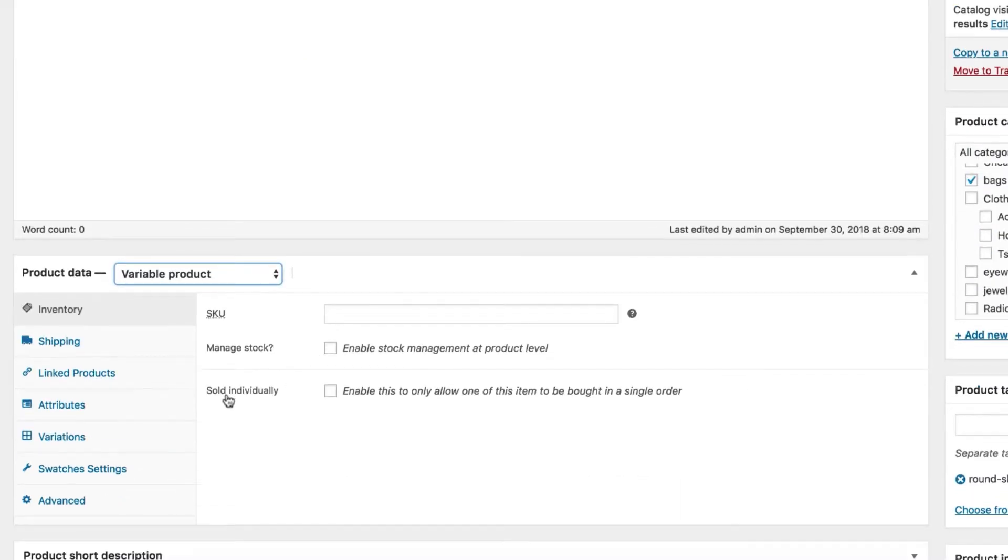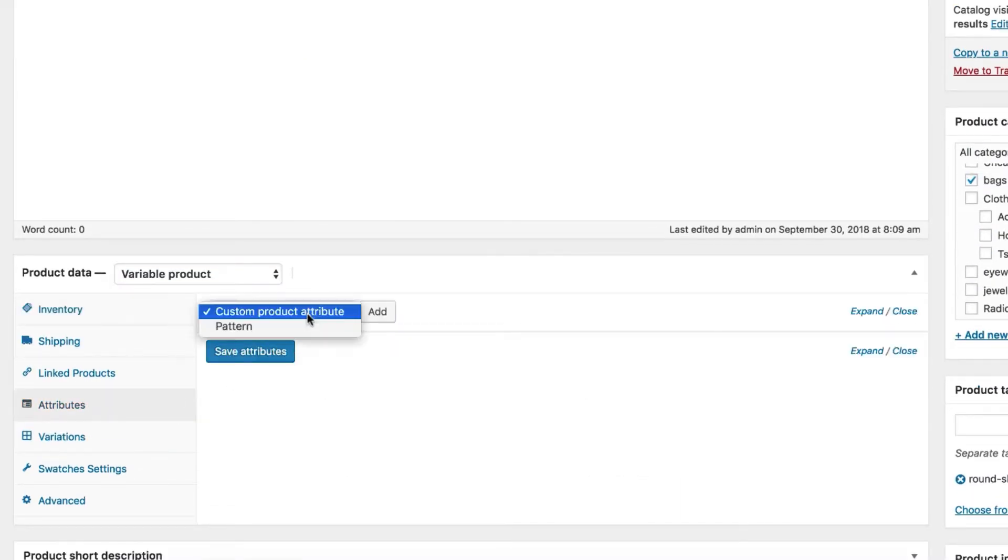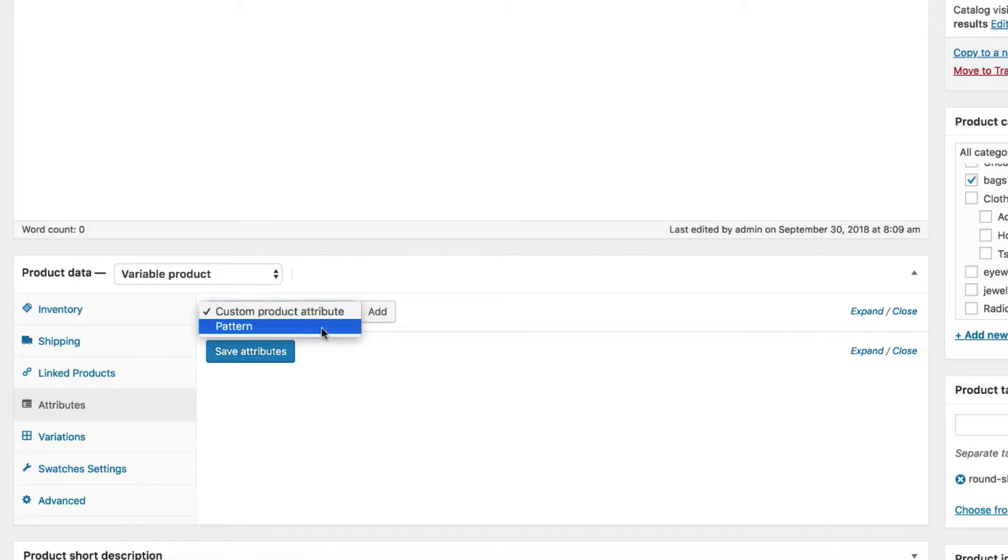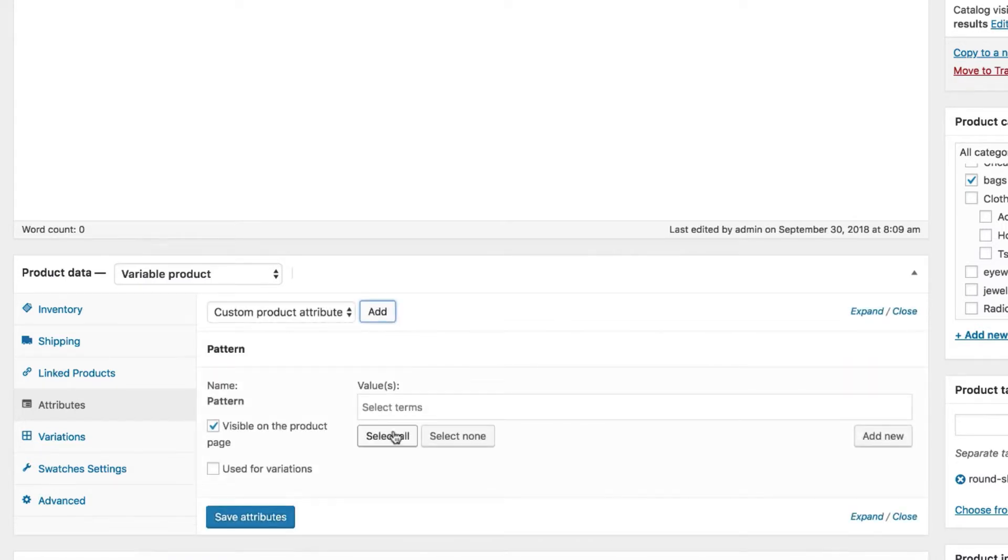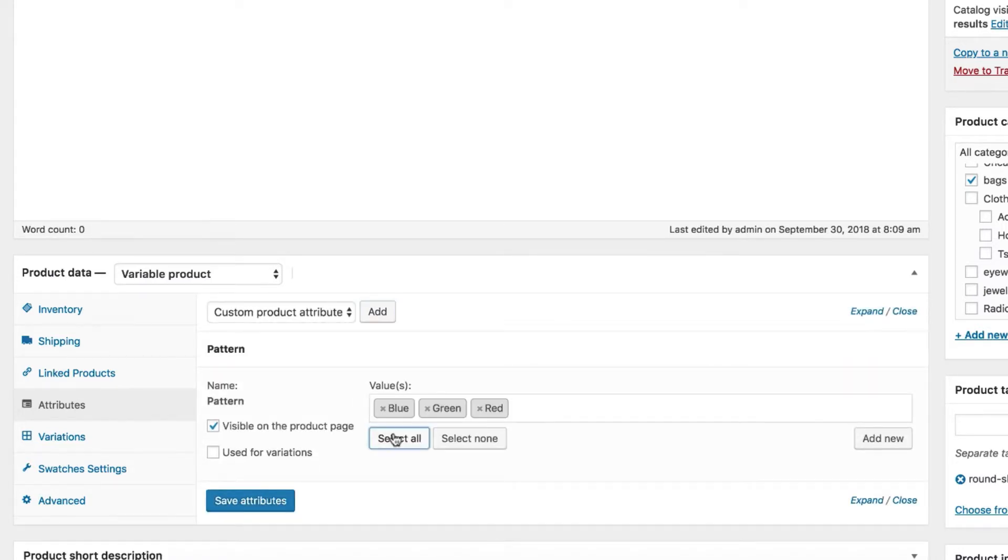Select Attribute tab. Click on the Custom Product Attribute. In the custom product attribute dropdown, you will find all your globally created attributes. You can notice our globally created Pattern attribute is there. Select Pattern attribute and click on the Add button. After that, press Select All button. You can notice it will bring all your assigned variations inside your selected attribute.